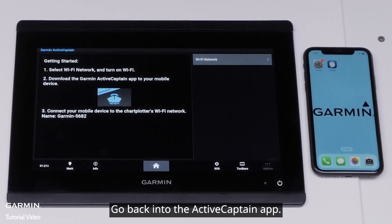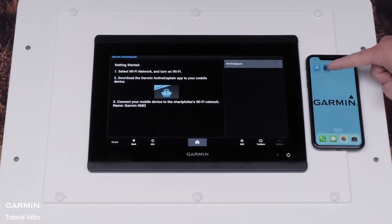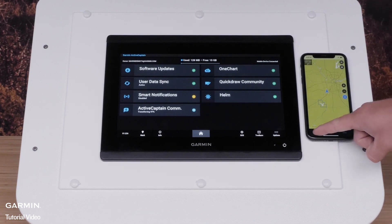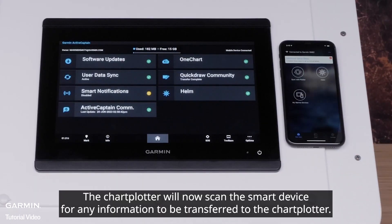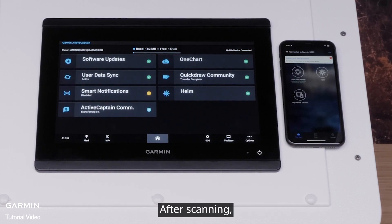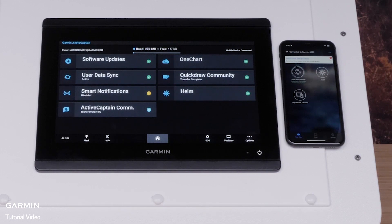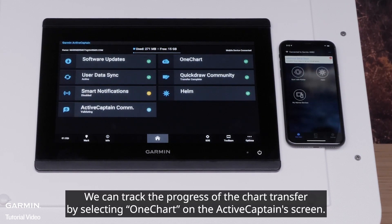Swipe out of settings and go back into the ActiveCaptain app. Select Boat Apps in the bottom left. The chart plotter will now scan the smart device for any information to be transferred to the chart plotter. After scanning, charts will automatically transfer to the chart plotter as Transferring Charts under Sync with Plotter. We can track the progress of the chart transfer by selecting one chart on the ActiveCaptain screen.